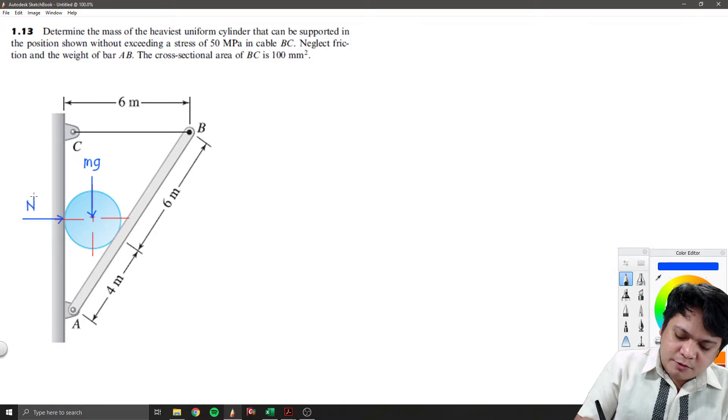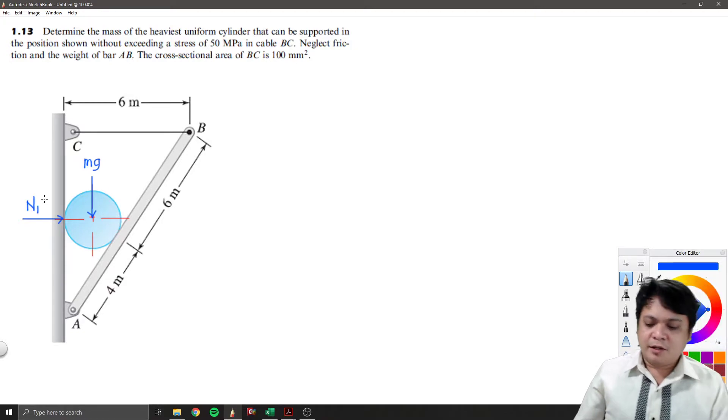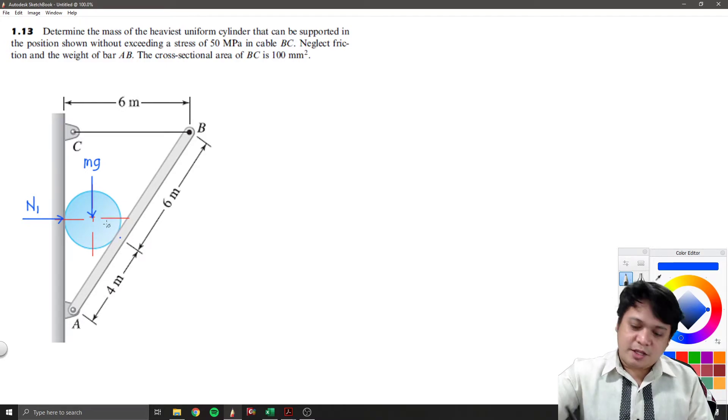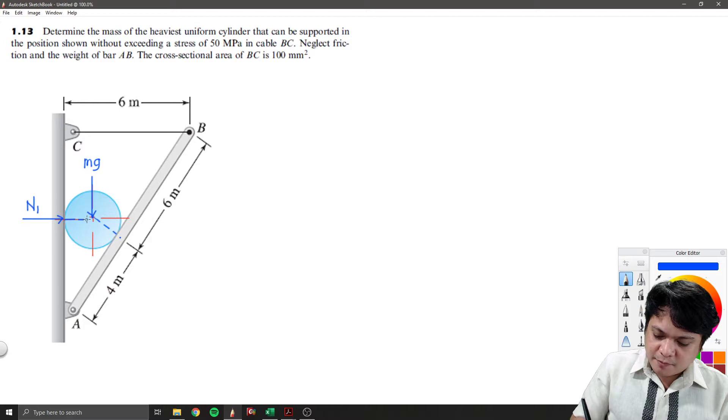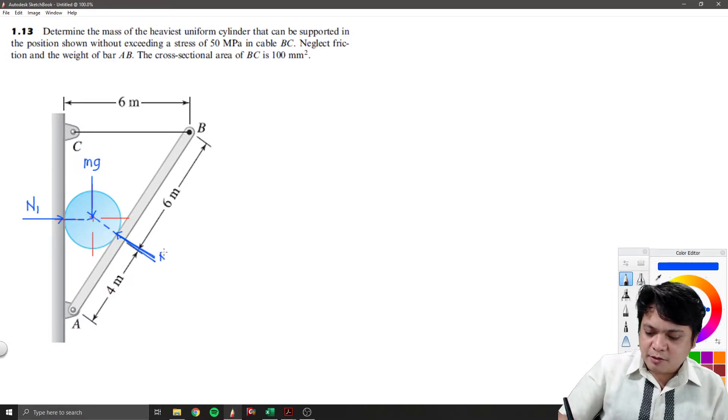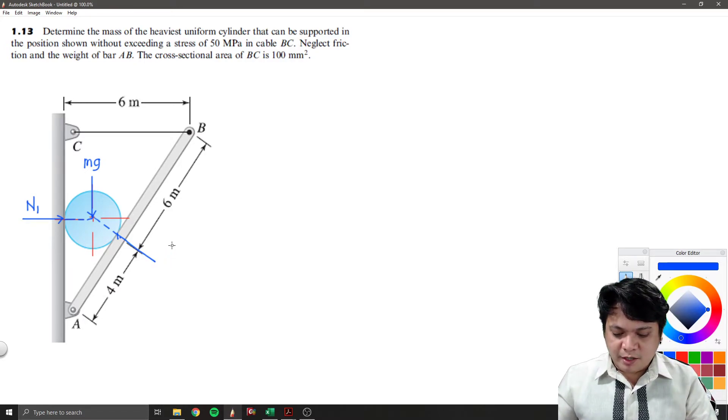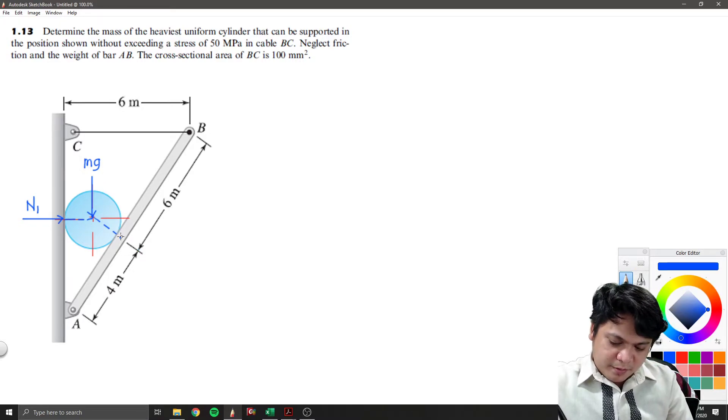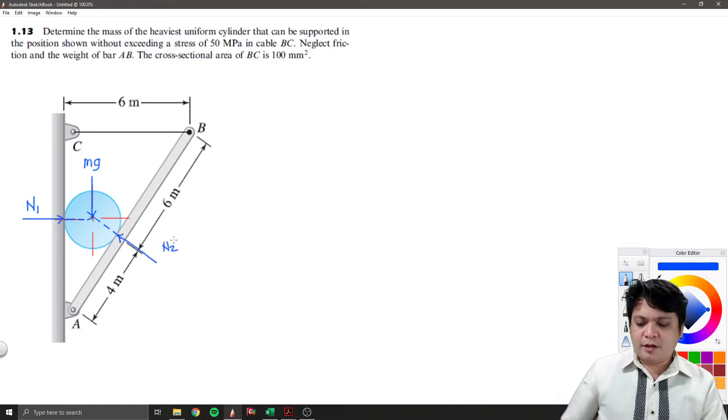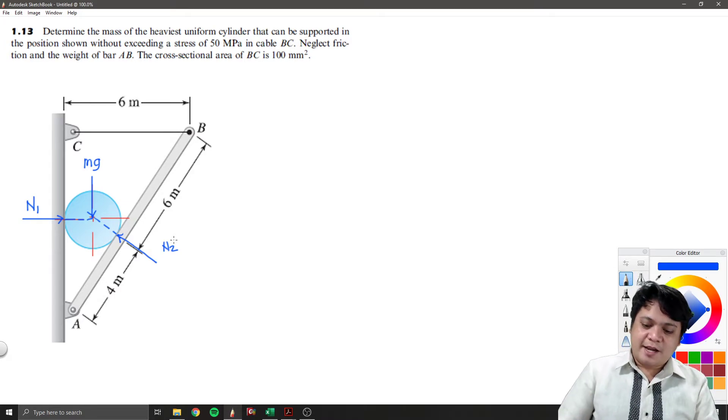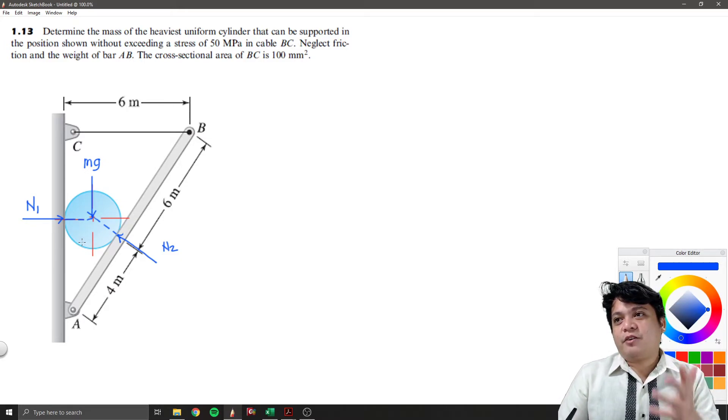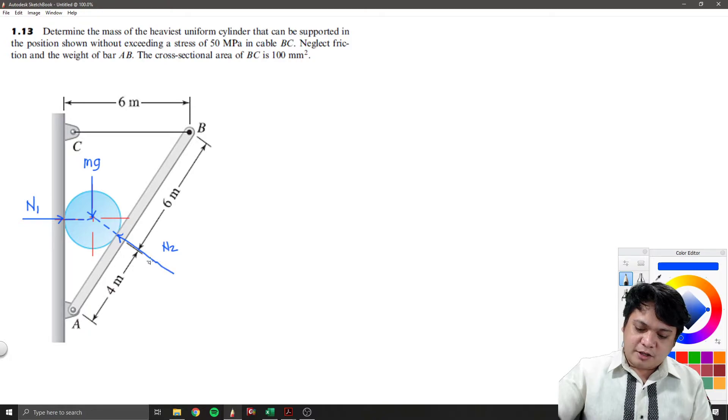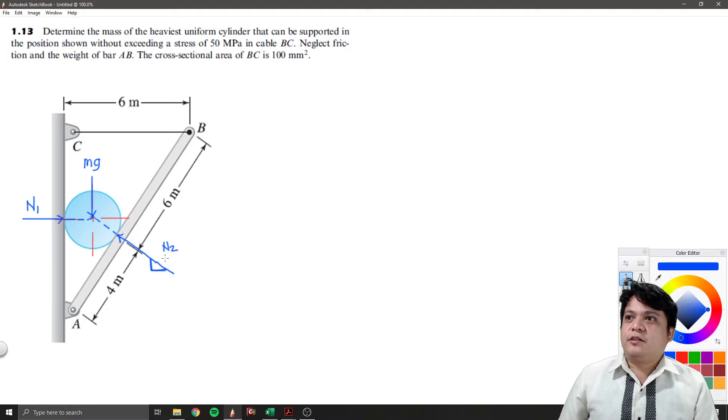We'll call this N1. Also, at this point, 4 meters from point A, at this alignment, another force is hitting there, another normal force. We'll call this N2. So using the cylinder, this free body diagram, they are concurrent. So I can do summation forces vertical and summation forces horizontal. But we don't know the inclination yet, so we need to know our inclination there.